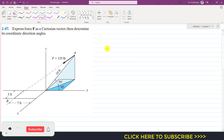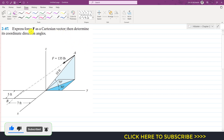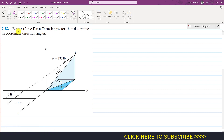Hello students, welcome to Engineers Academy. Kindly subscribe my channel if you haven't subscribed yet. Now we are going to solve this problem. We are asked to express force F as a Cartesian vector, then determine its coordinate direction angles.